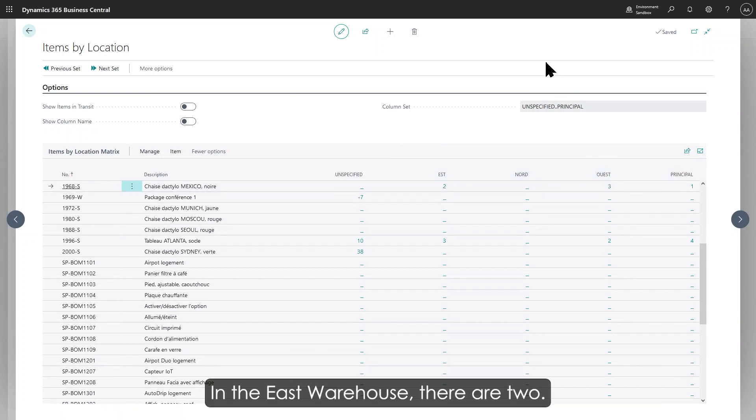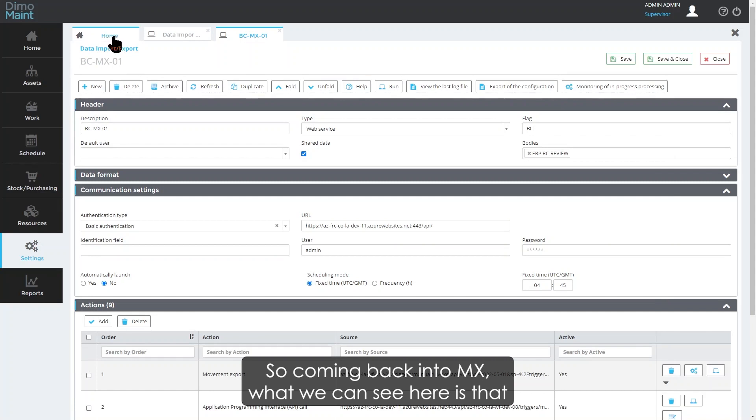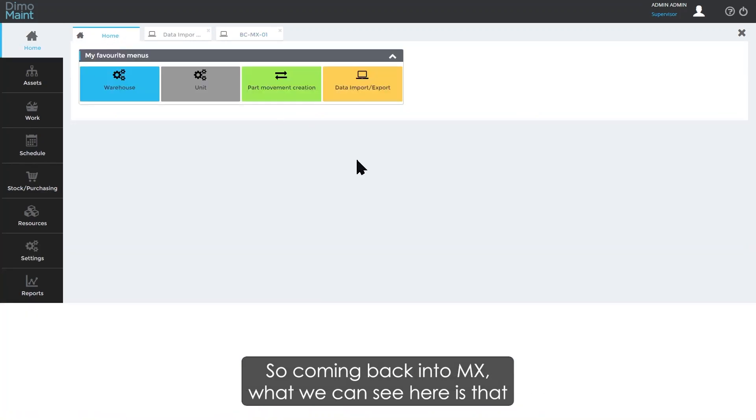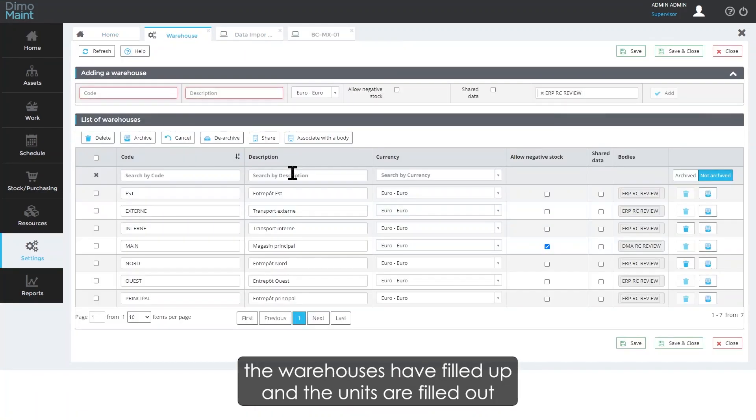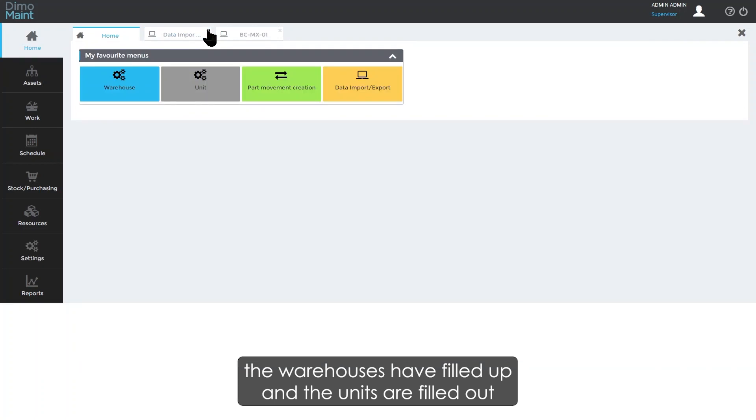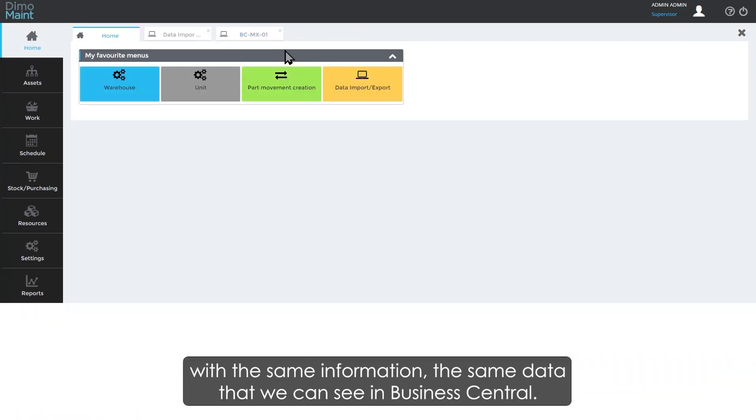Coming back into MX, what we can see here is that the warehouses have filled out and the units have filled out with the same information—the same data that we can see in Business Central.